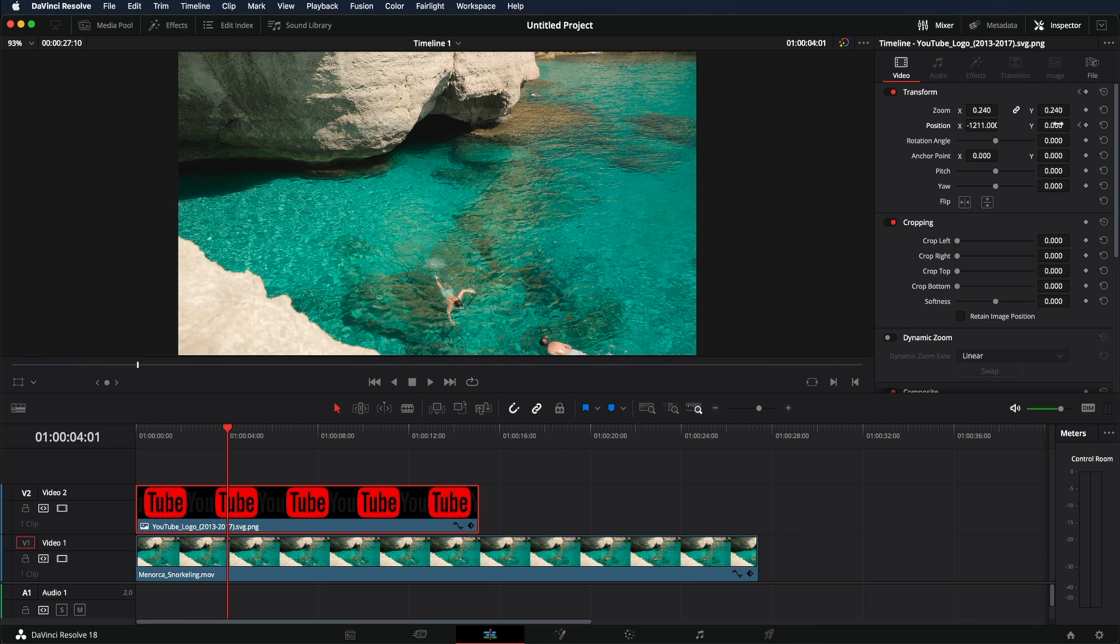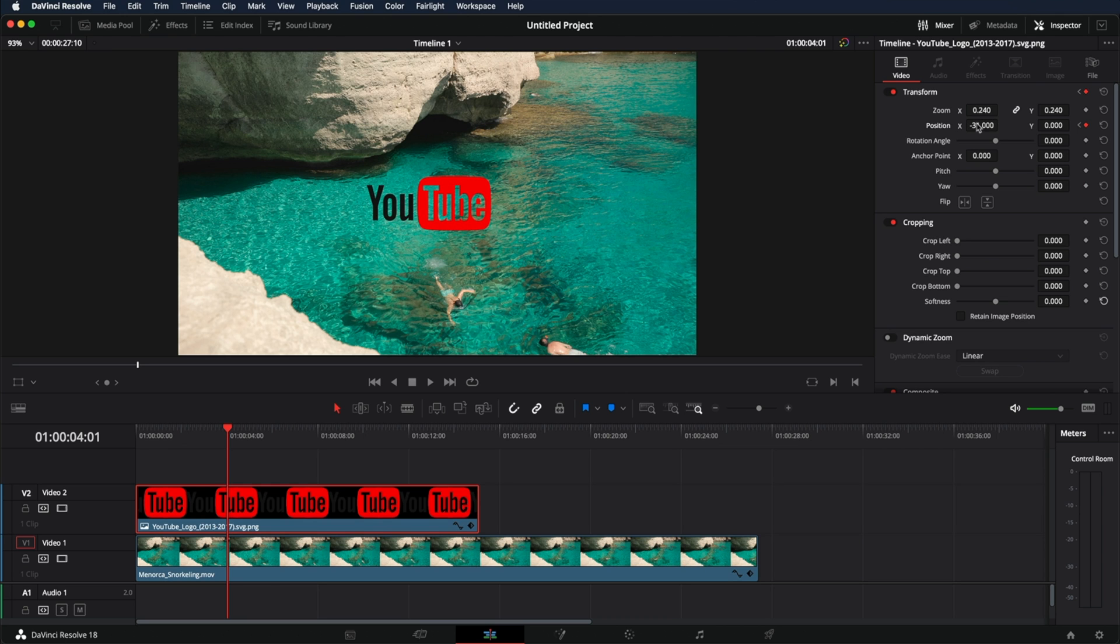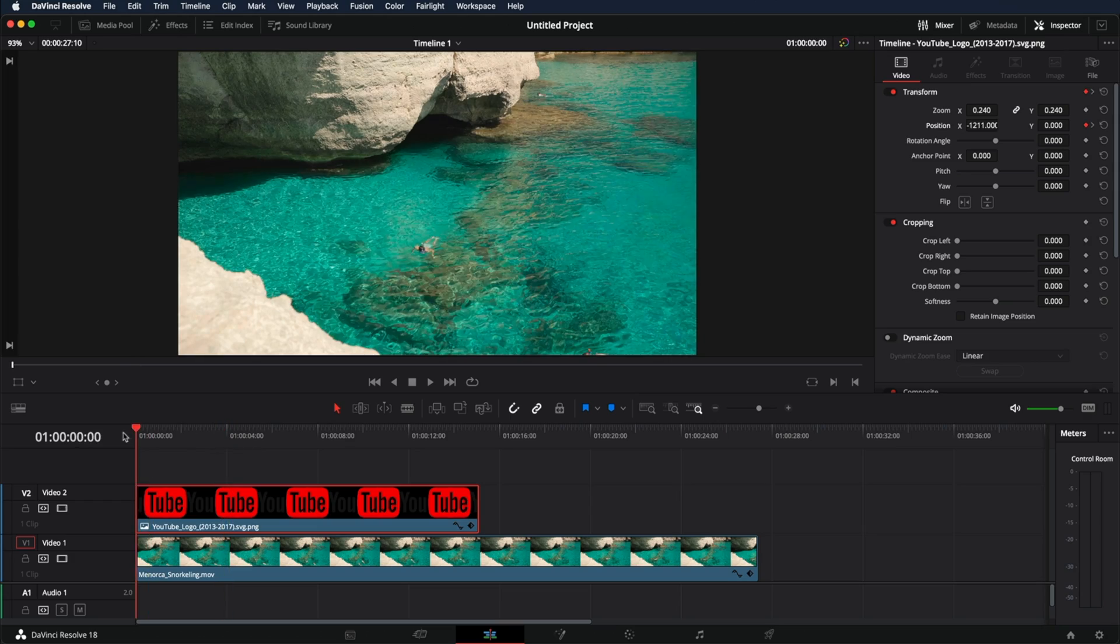Now go back to the position and move it to exactly where you want it. Right here in the middle. And that's it.